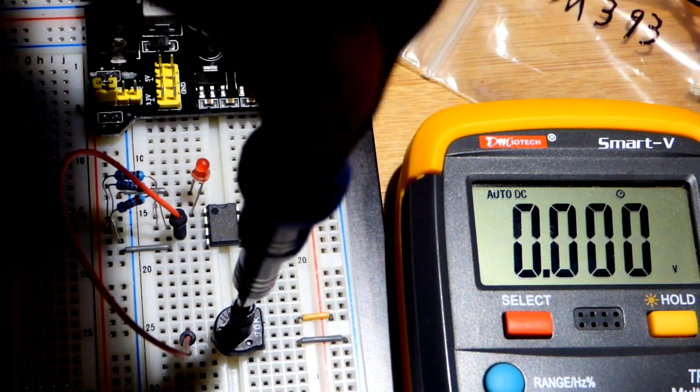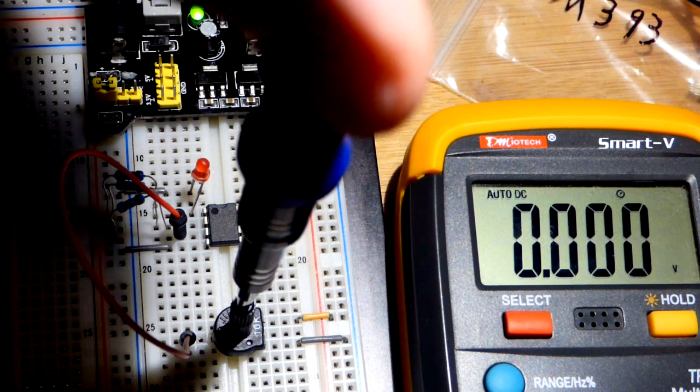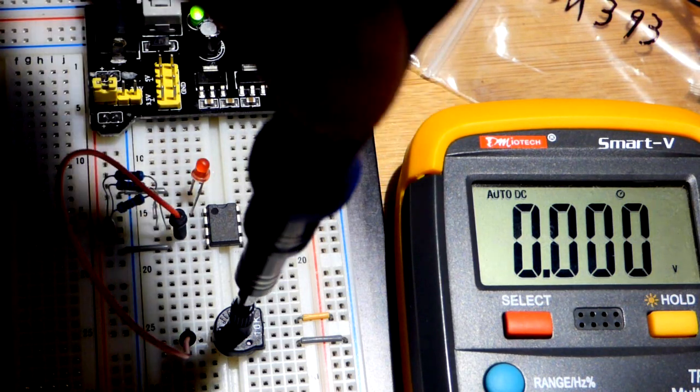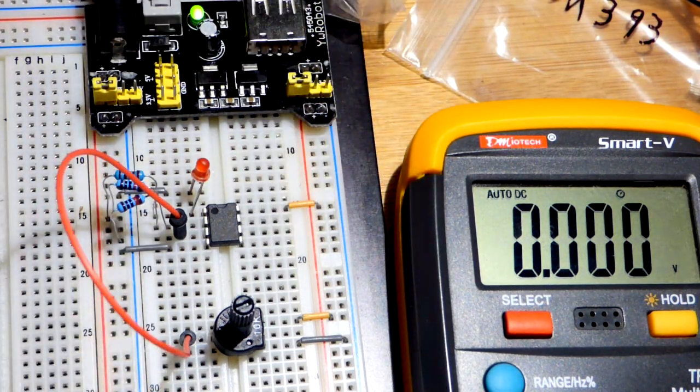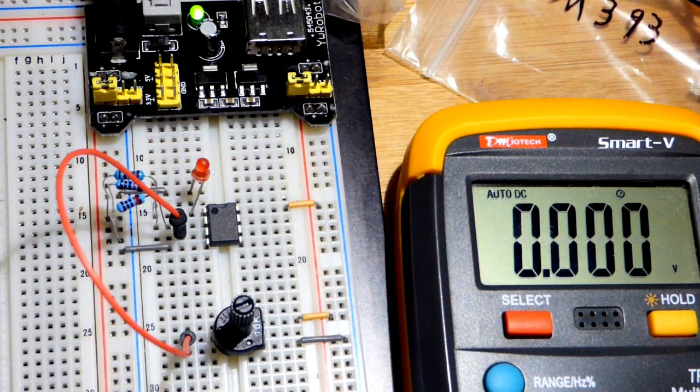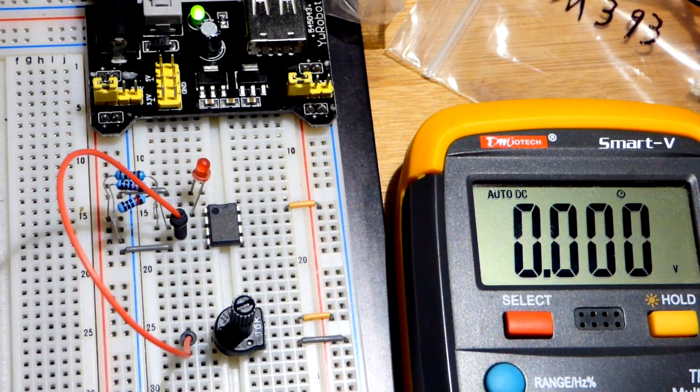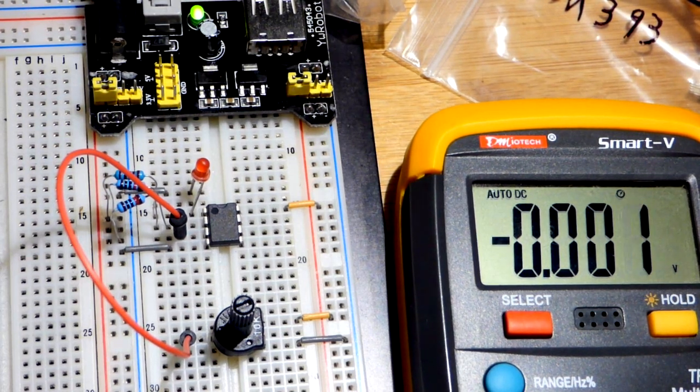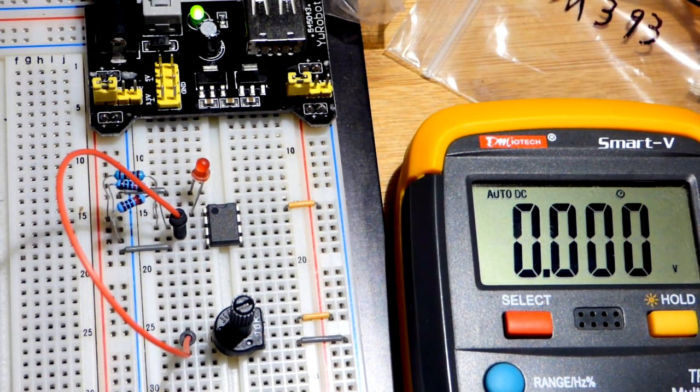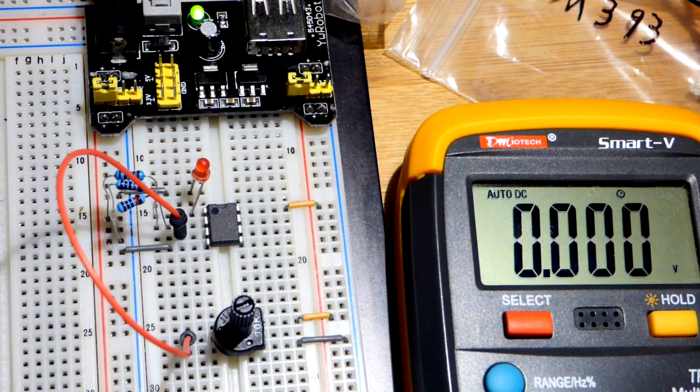Hopefully that all made sense. I'm planning on doing a number of op-amp and comparator videos coming up, so hopefully I explain it better. But hopefully this still made sense. Thanks for watching, I will see you in the next video.